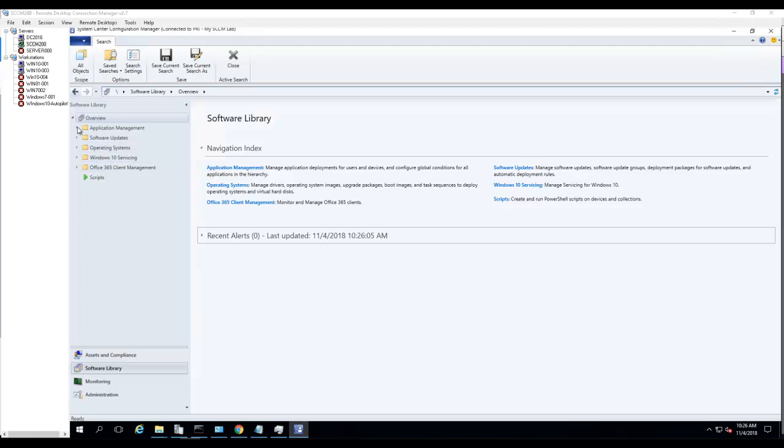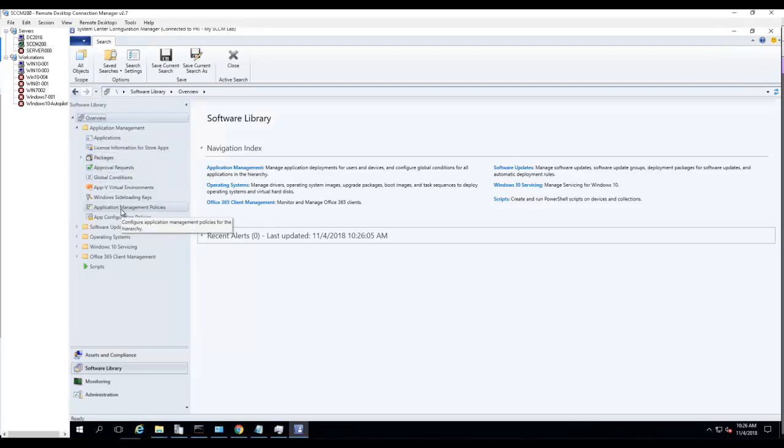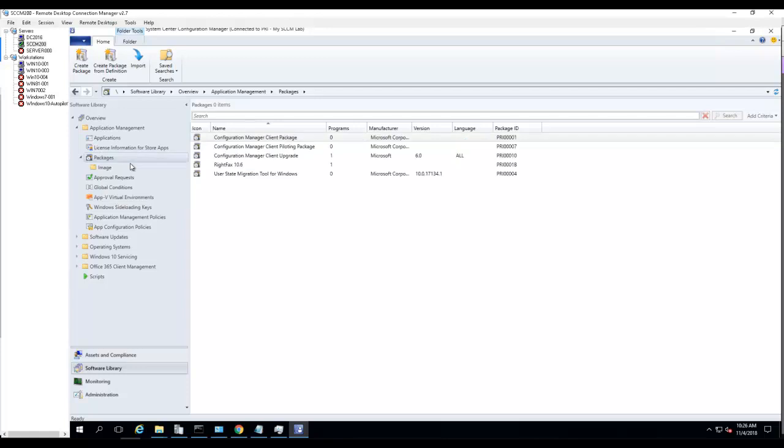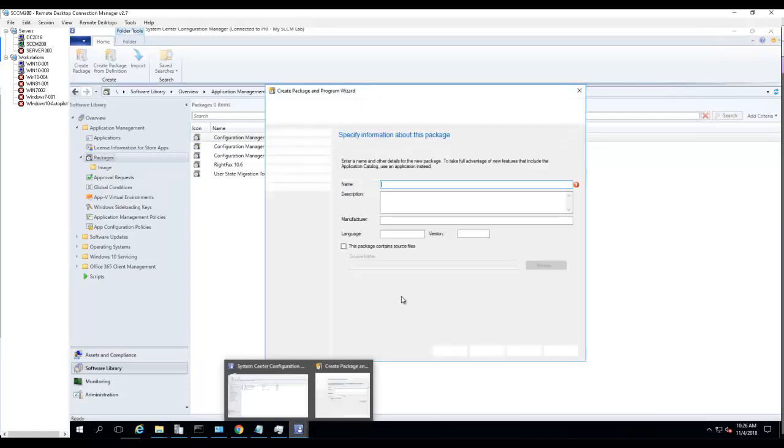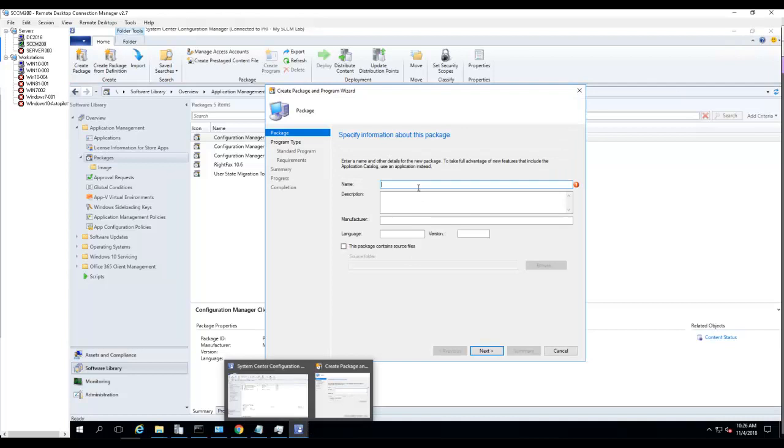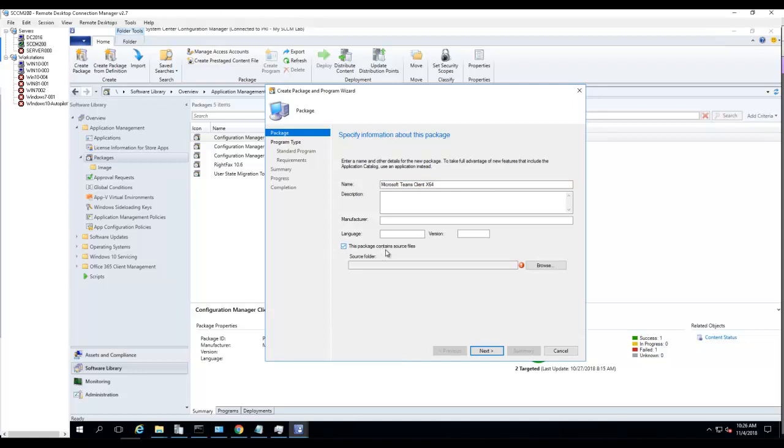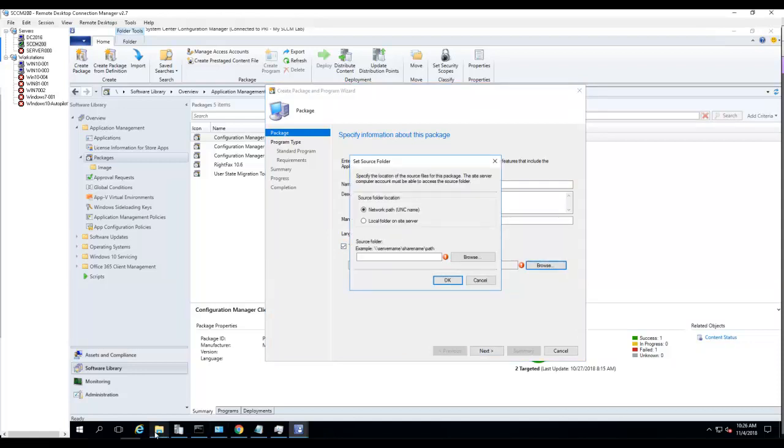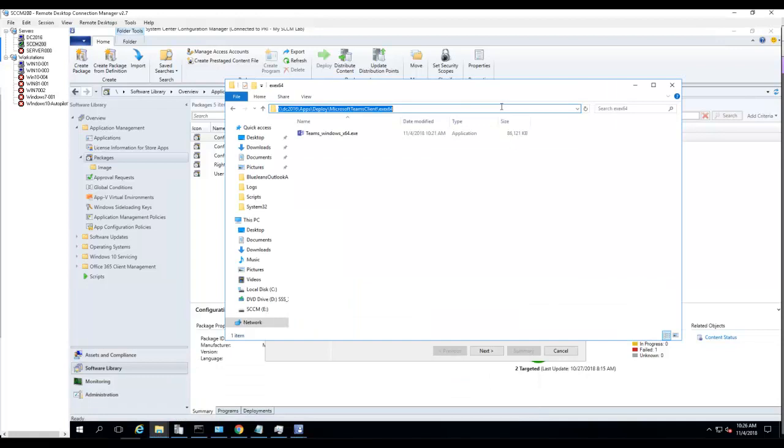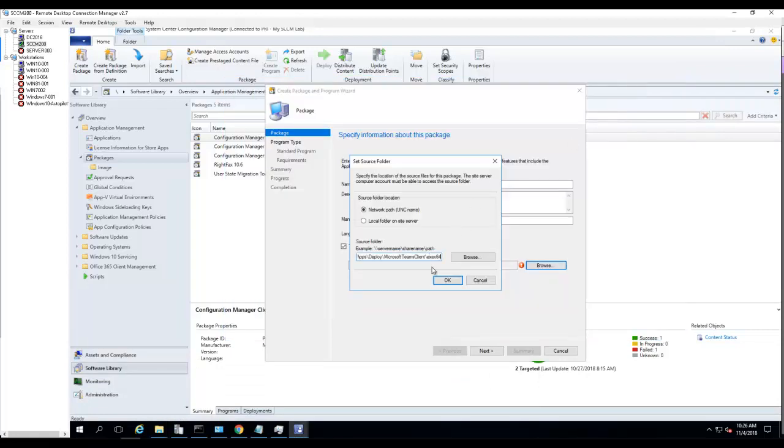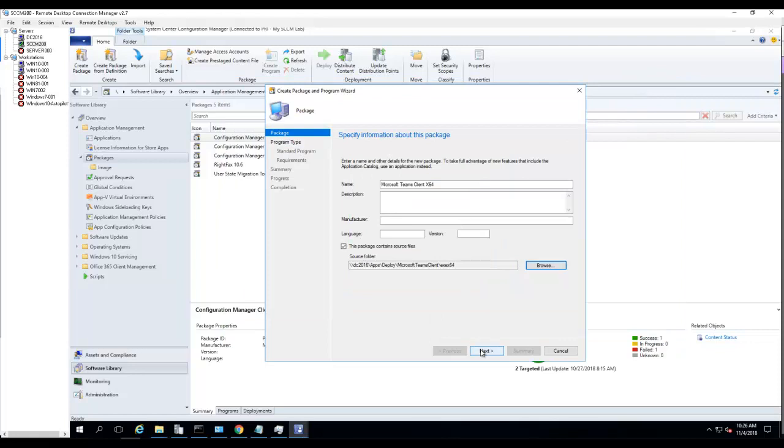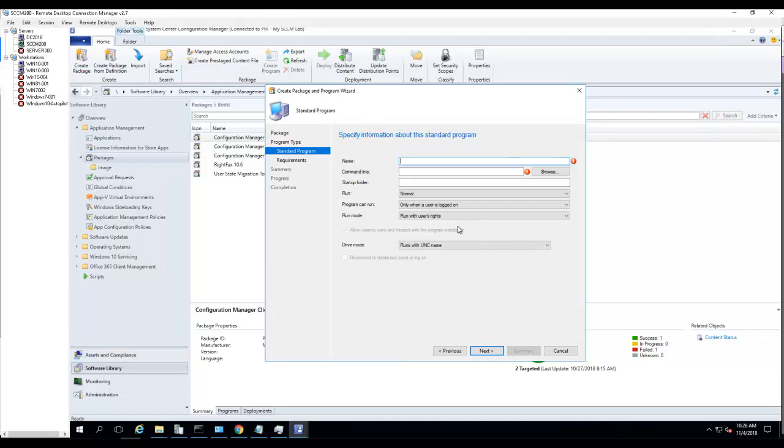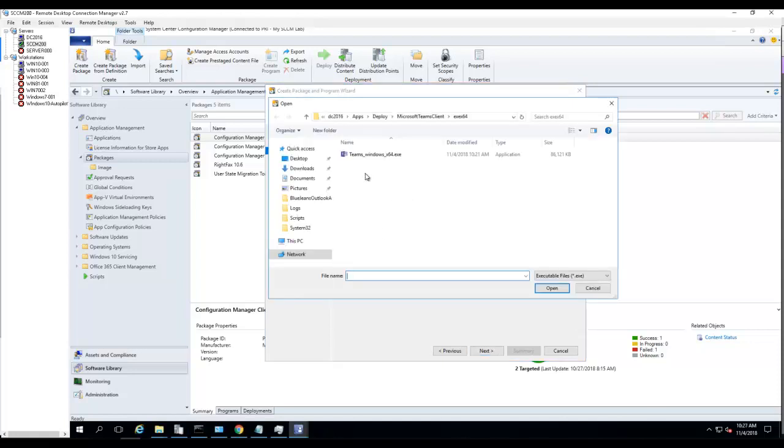Let's go to Application, then Packages. Let's create a new package. I'm going to call this Microsoft Teams Client x64. Package location, I'm going to copy this and paste it here. Click Next. I'm going to create a standard program, call this Install Teams Client, and browse to the EXE.